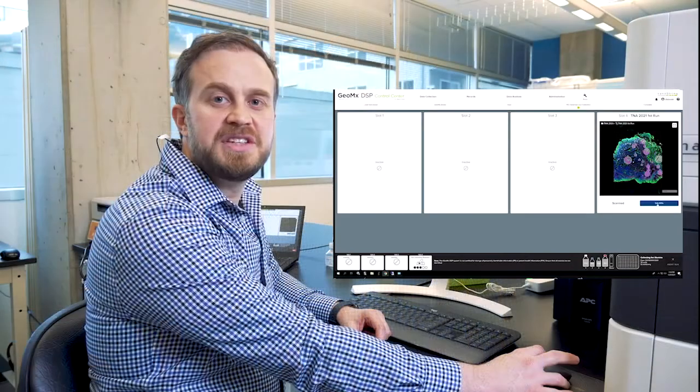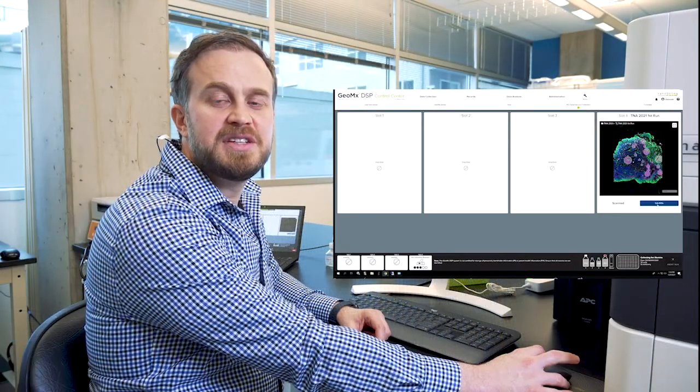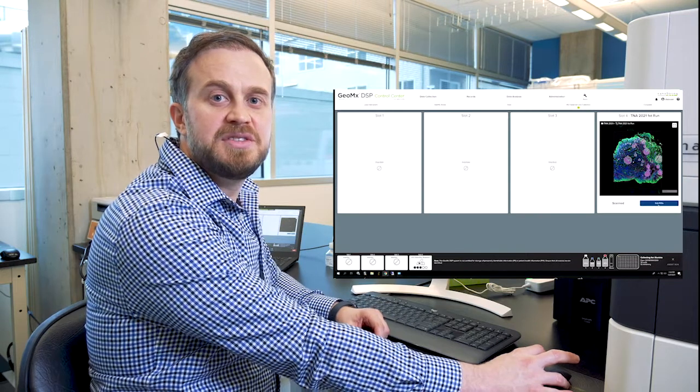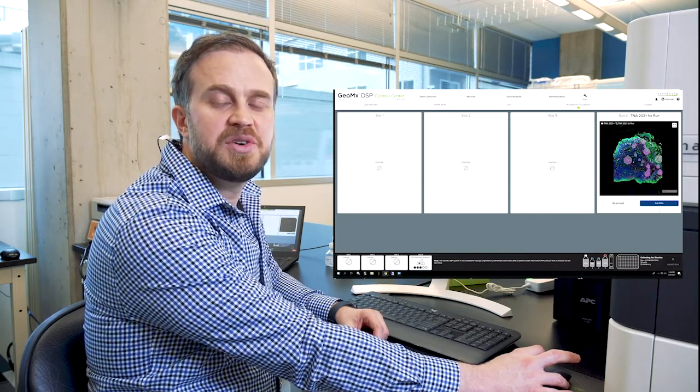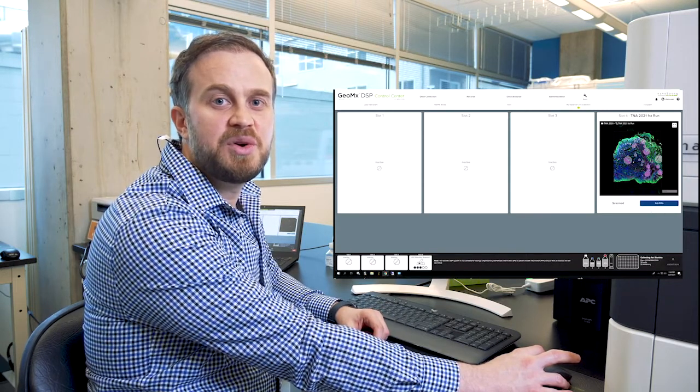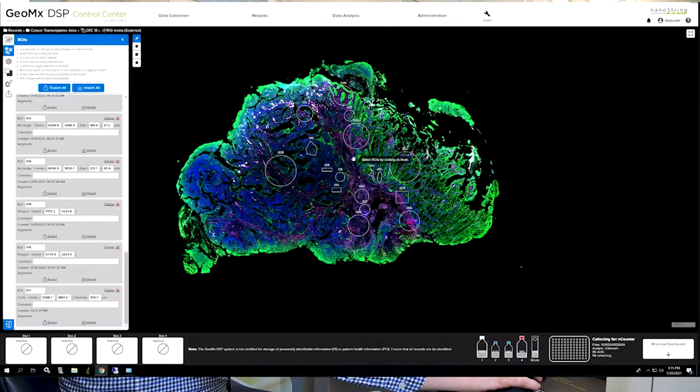Welcome back to the CX Lab experience. During this session, we will cover ROI selection and segmentation on Geomix DSP. A fluorescent image with up to four colors is generated to enable selection of region of interest or ROI on the tissue.